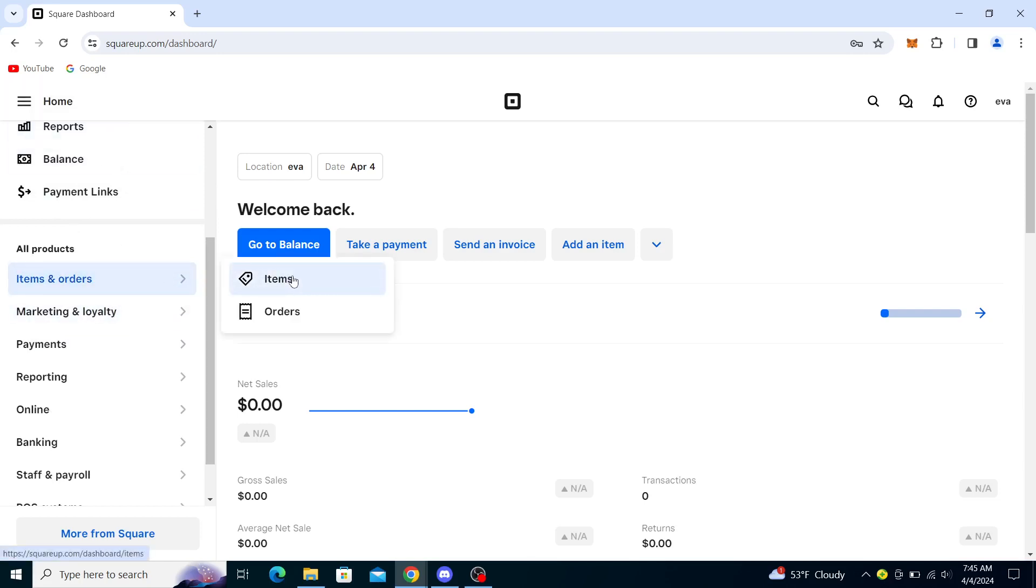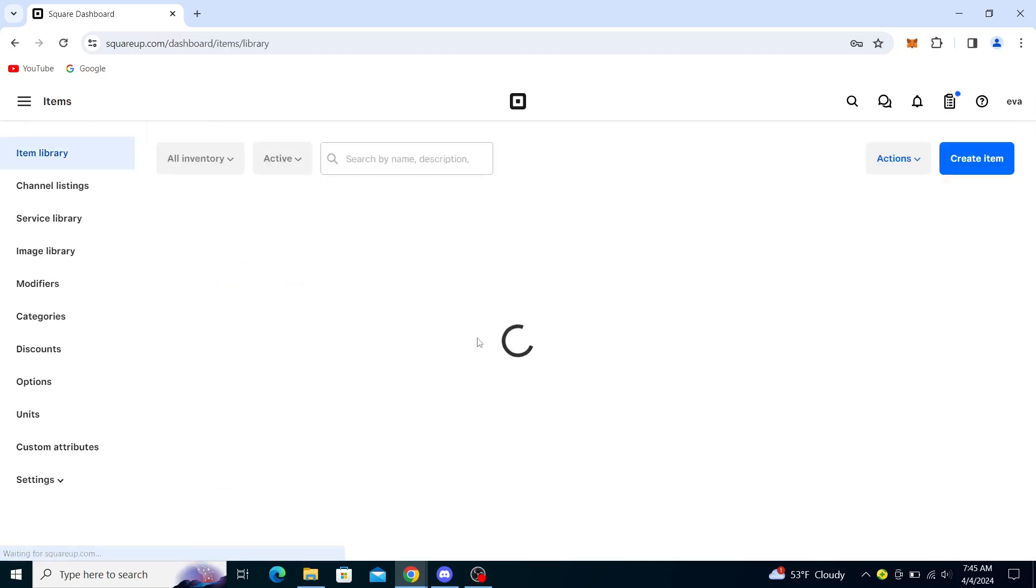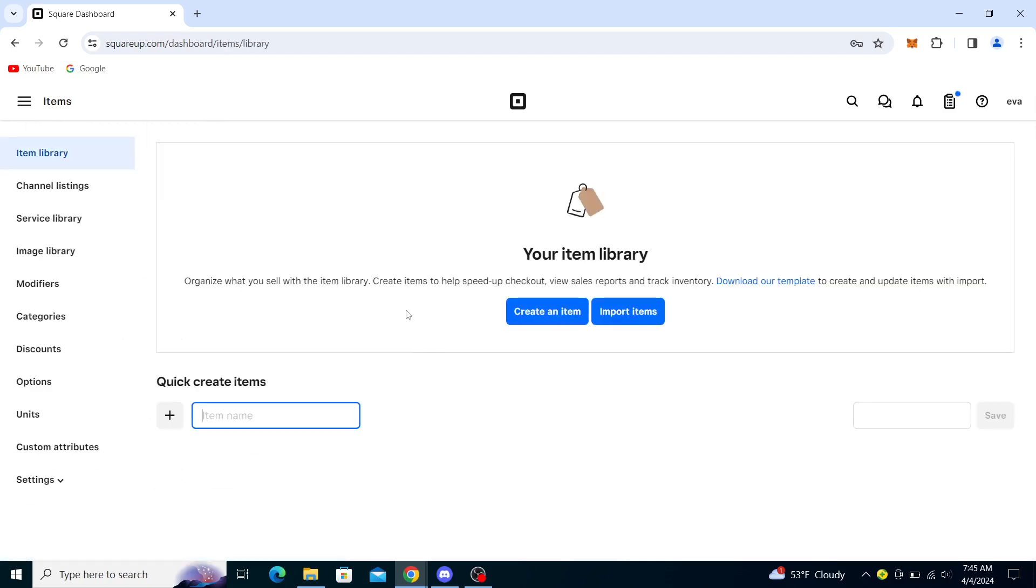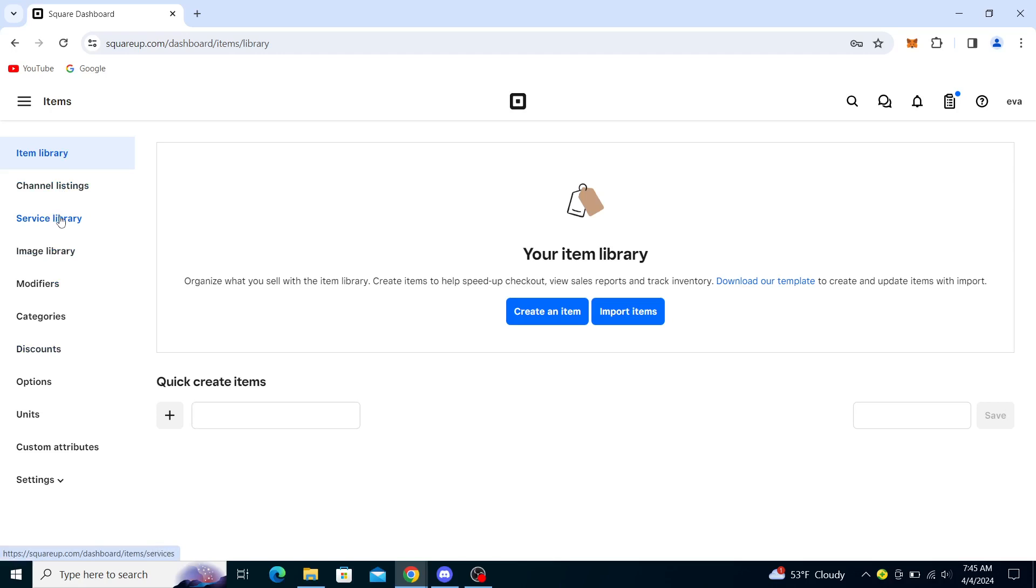Click on Items. Once it's loaded—it's not really important to be on the Items page, but from Items you will see a button, the third button, that says Service Library. Click on Service Library.